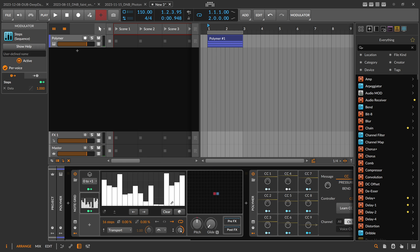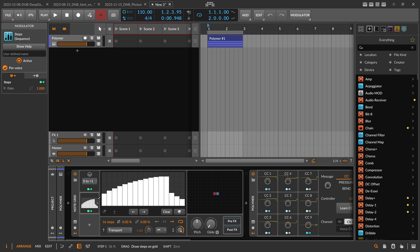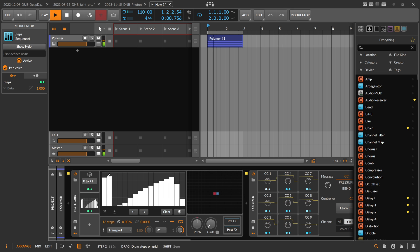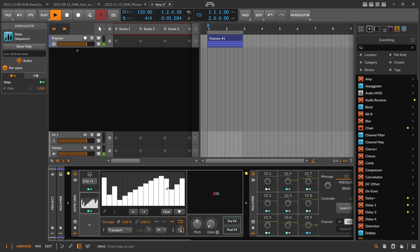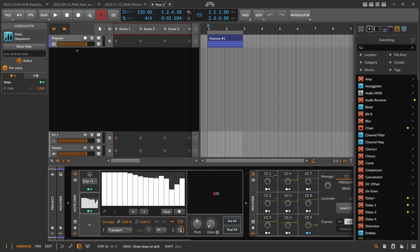If you don't like hitting the dice button, you can also draw values in manually. Sadly, you can't modulate the bars here — that's only possible with the Segment 8. With the Segment 8 you're stuck with 8 possible values instead of 16, which is the drawback.